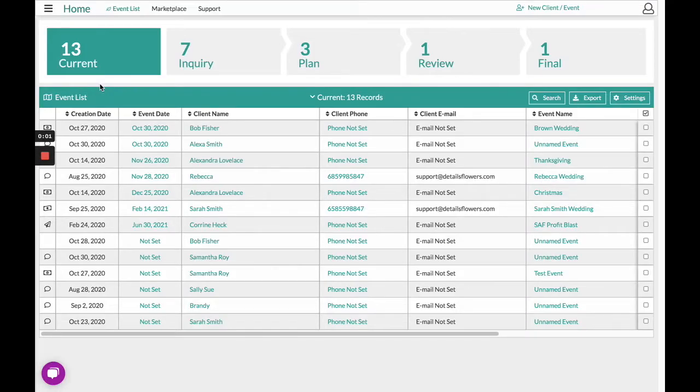Hello, this is the Details Flower Software and today this video is going to discuss the templates within Details.